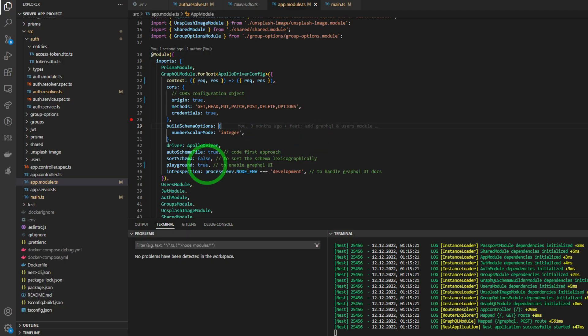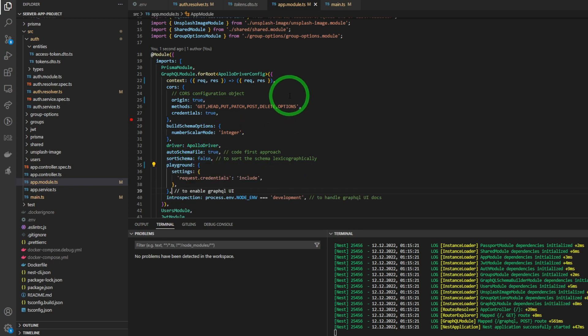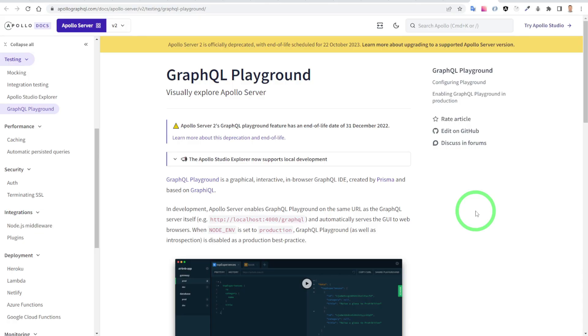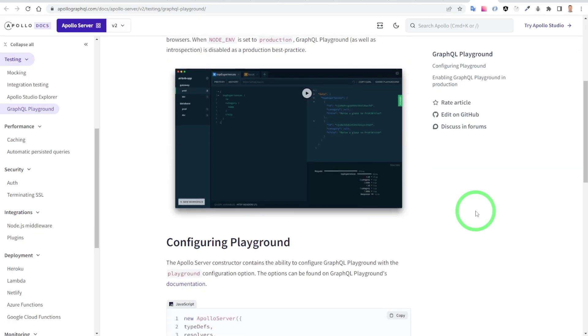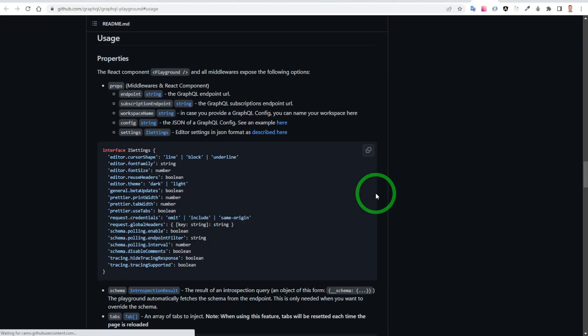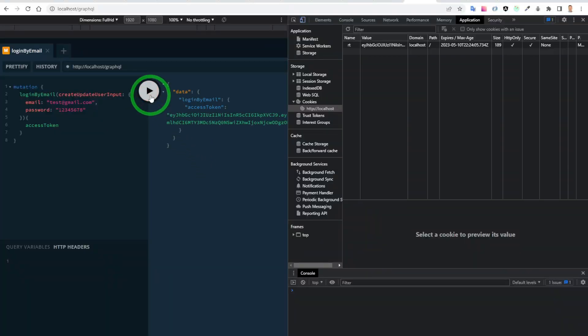In order to use the cookies in your playground, we have to add some settings. Also, I will leave the link in the video description below. Now we can see the refresh token is stored in the cookies.